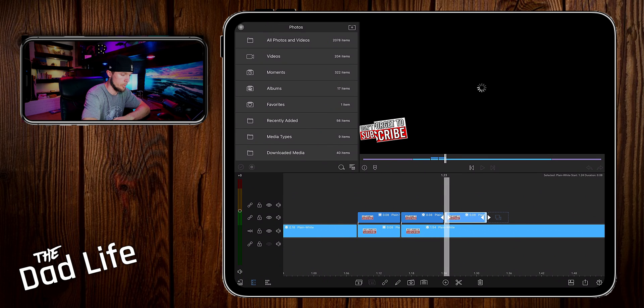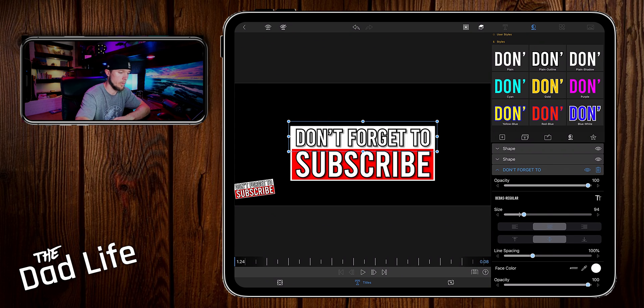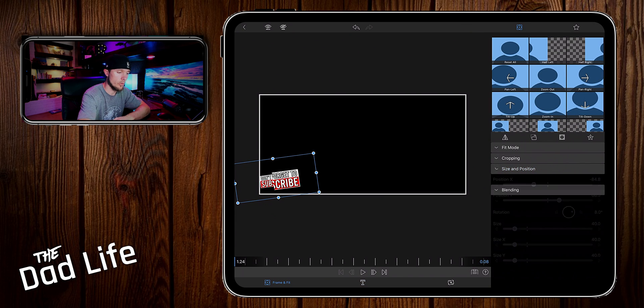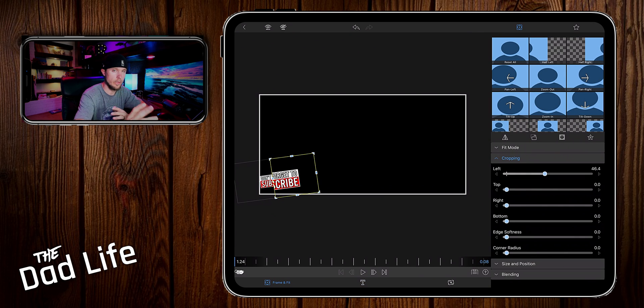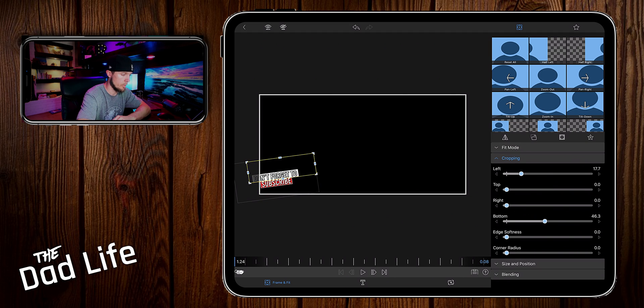Then let's duplicate this again, go into settings. And every time you make a cut, go into frame and fit, and you want to crop it a different way than you cropped it the first time. Since this one was from the left, let's just crop it from the bottom here.